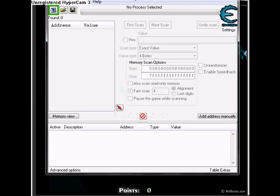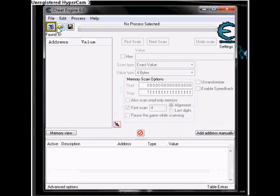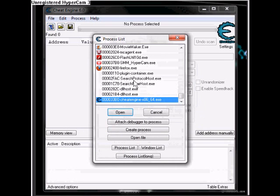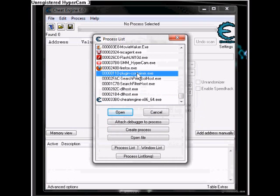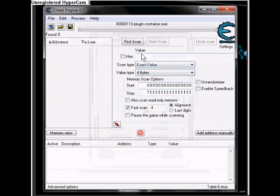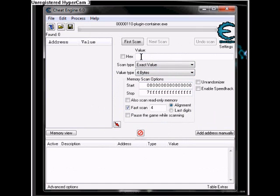Since I'm using Firefox, I'm going to go to plugin-container.exe. Open that up. So all you've got to do is search one. First scan.